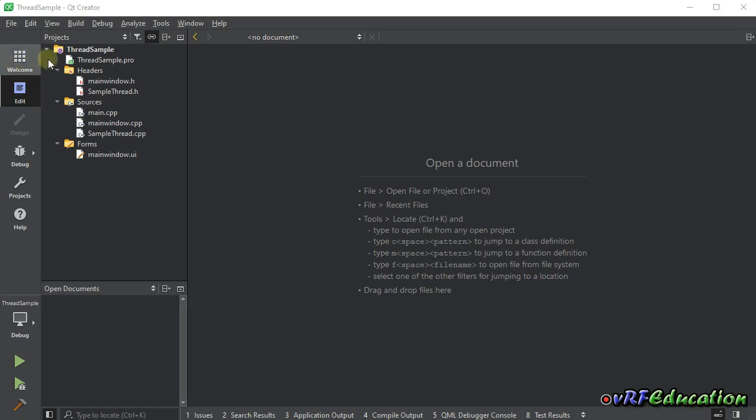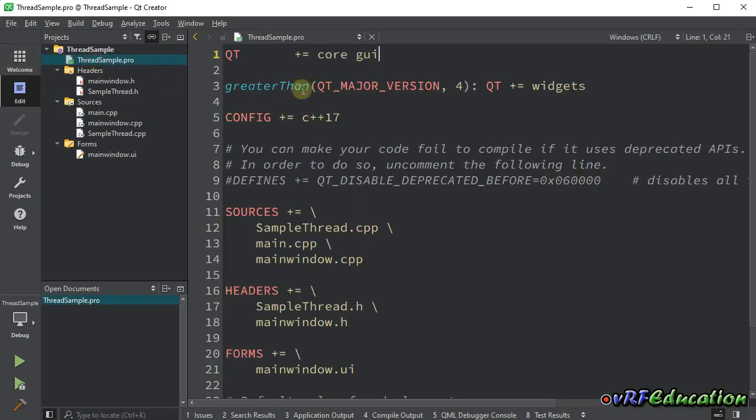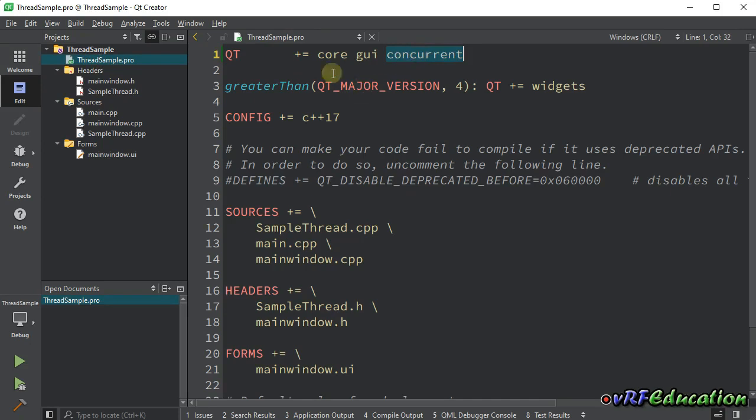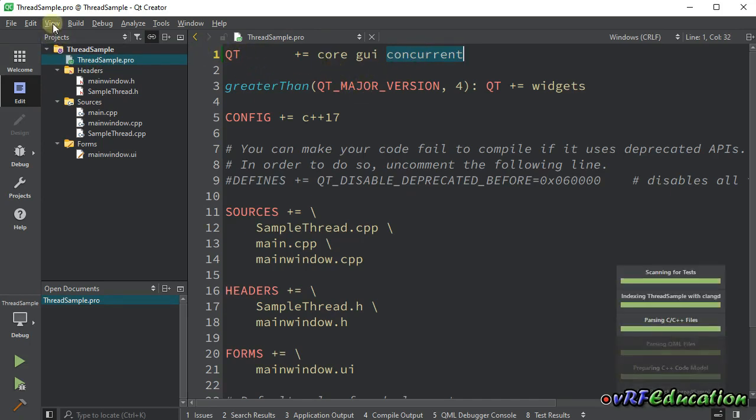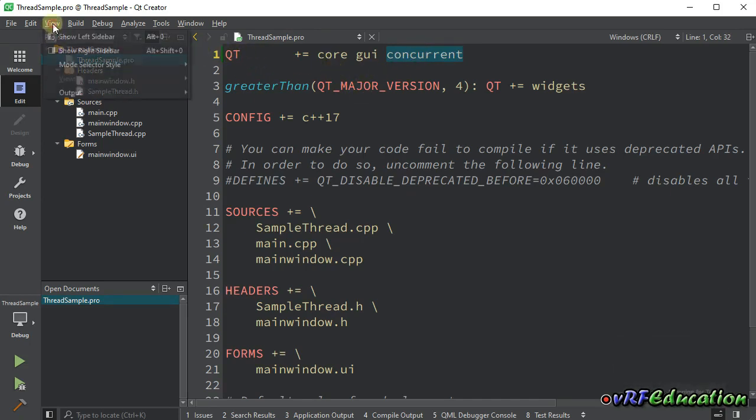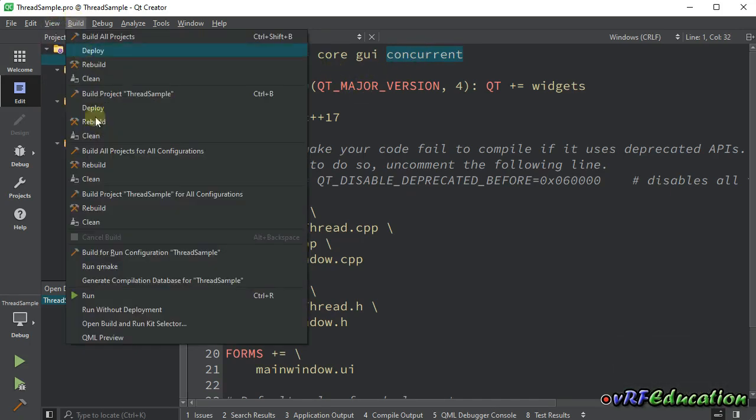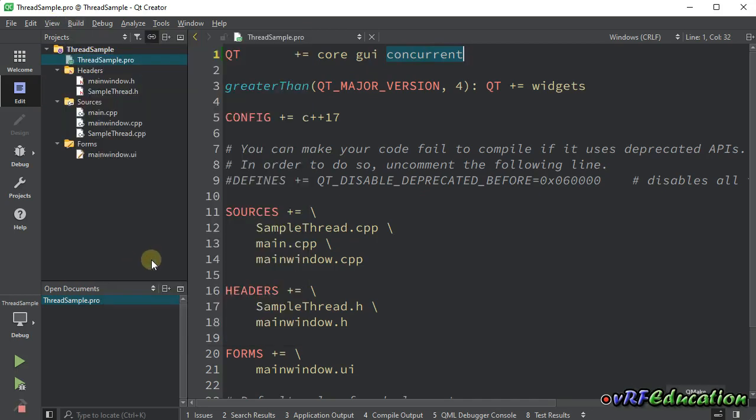For this purpose, first of all, we need to tell Qt that I'm going to use concurrent option in my application and add concurrent in this way. Then run Qmake to ensure that this option will be available for us.